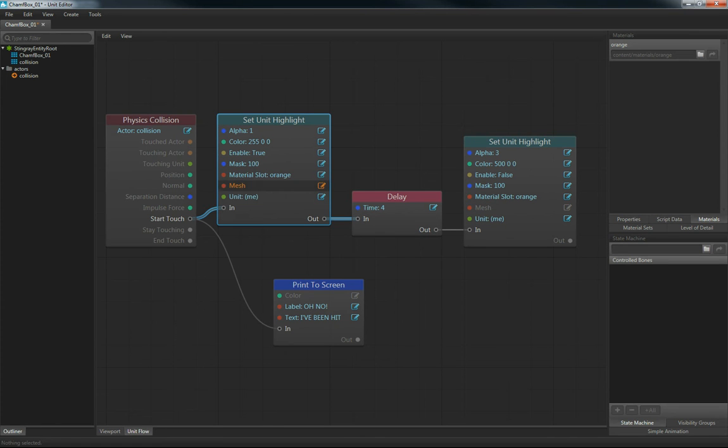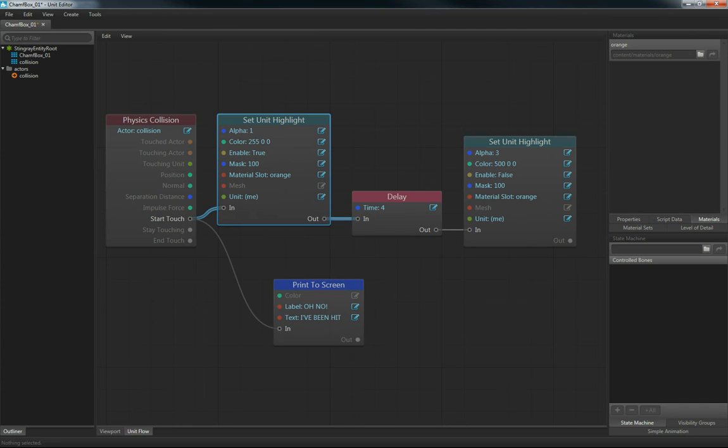You could set a mesh. If we had more than one mesh in a unit, say you had arms and legs and a body. If you just wanted to outline the body, you could set that mesh body to outline there as well. And the arms and legs would not outline.